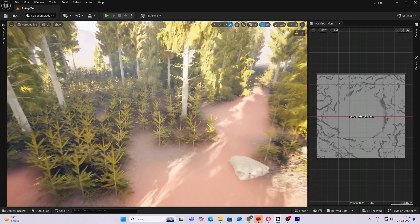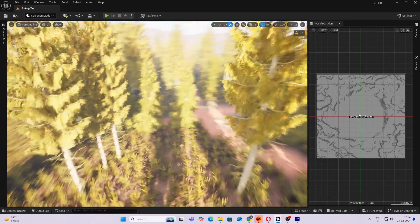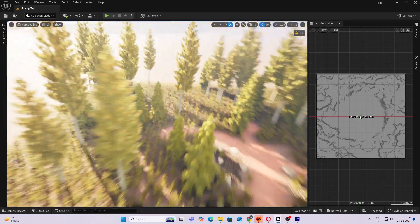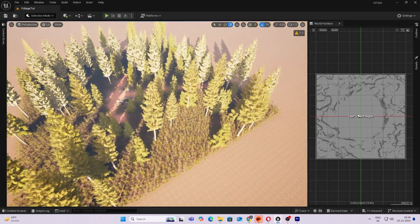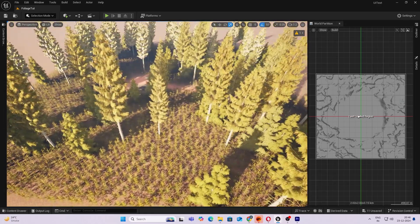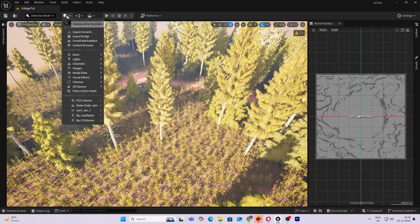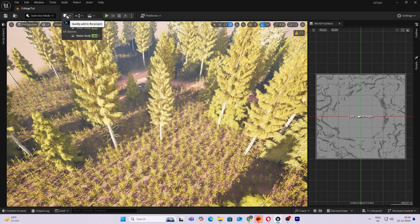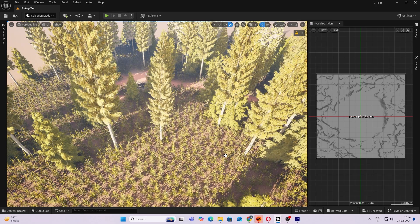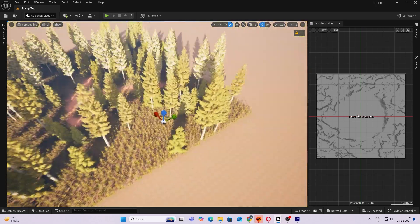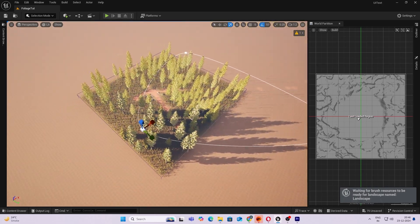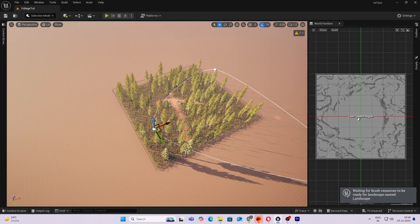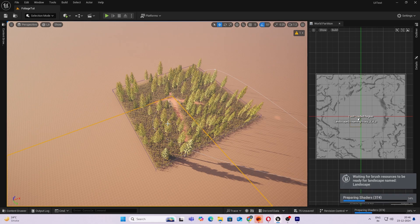So if you have enabled the water plugin, you will be able to add a lake directly. Let's do that. So what I want is a lake with some water lilies around it. We'll be using our PCG system directly. So it will create this spline. Actually this is too big, we don't want something this big.